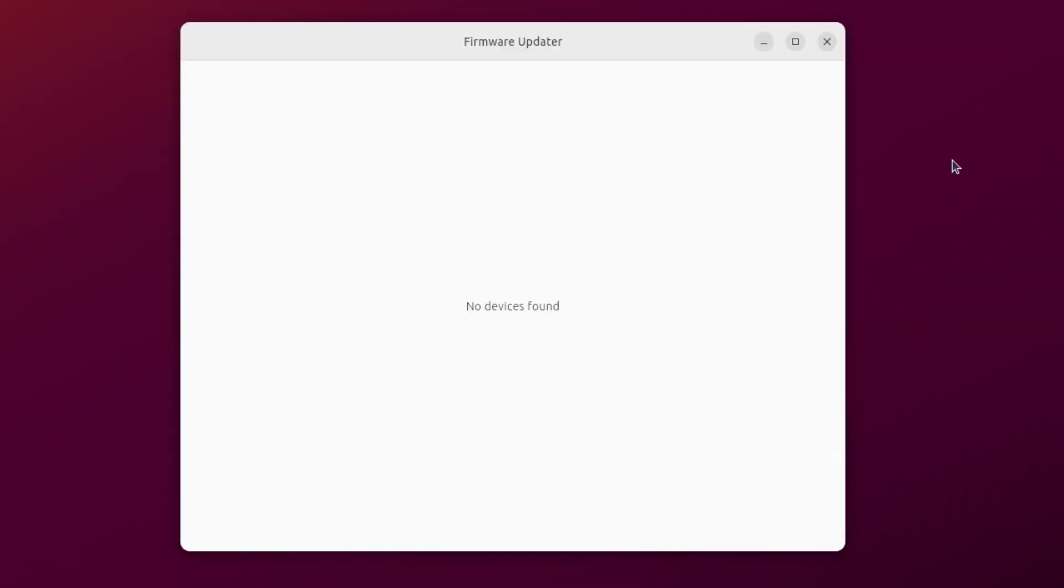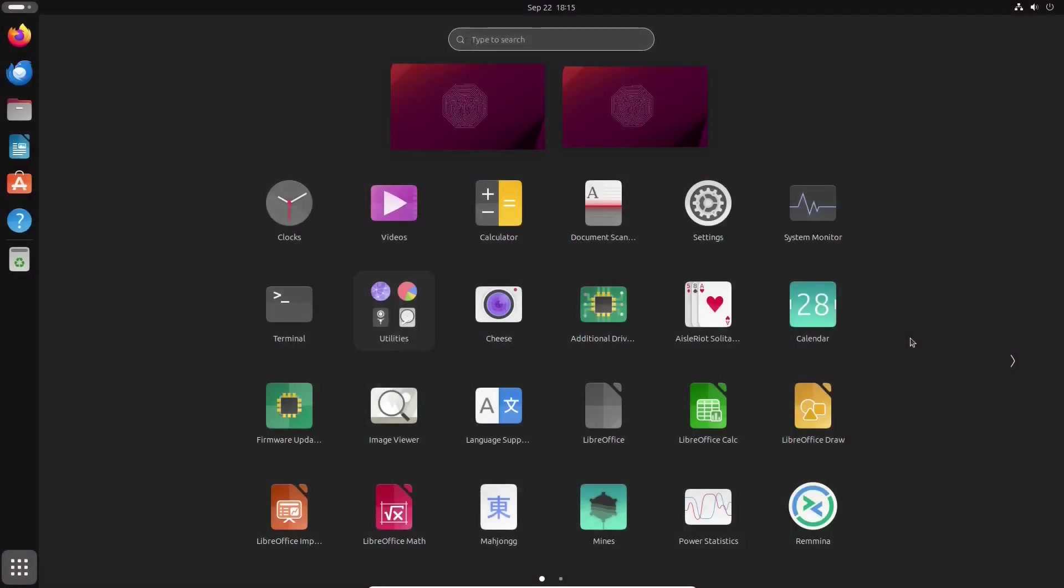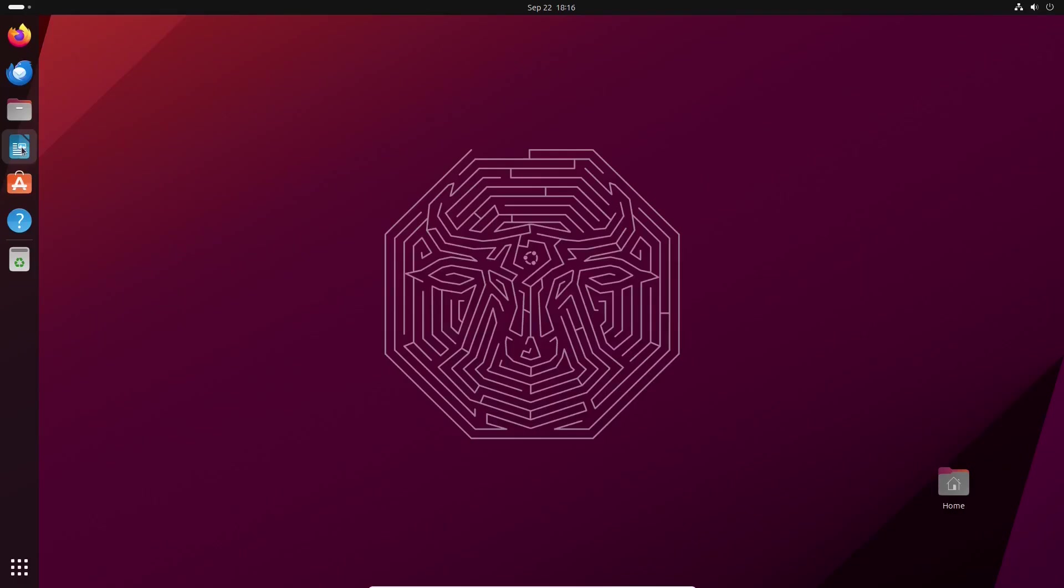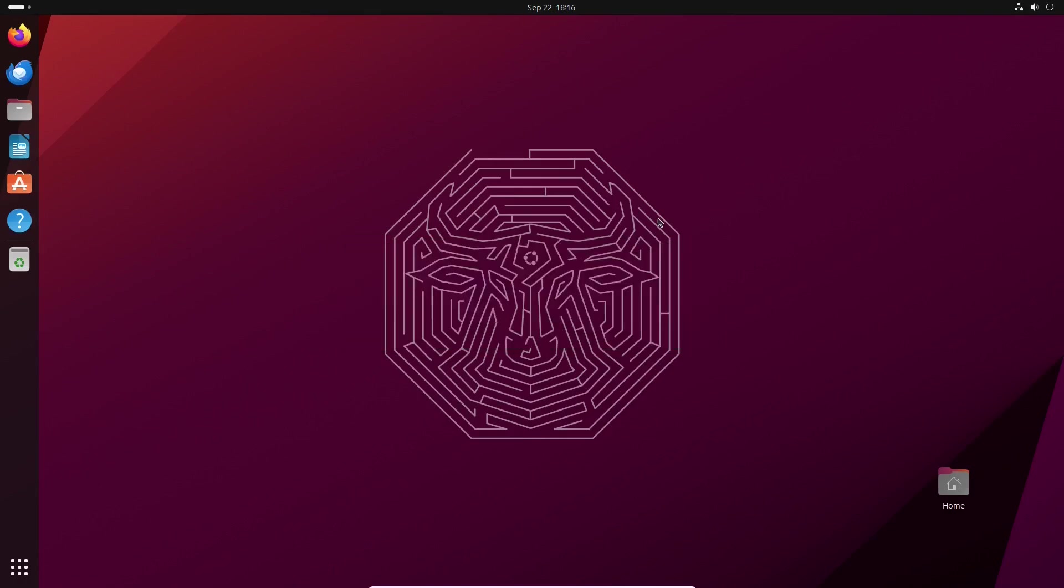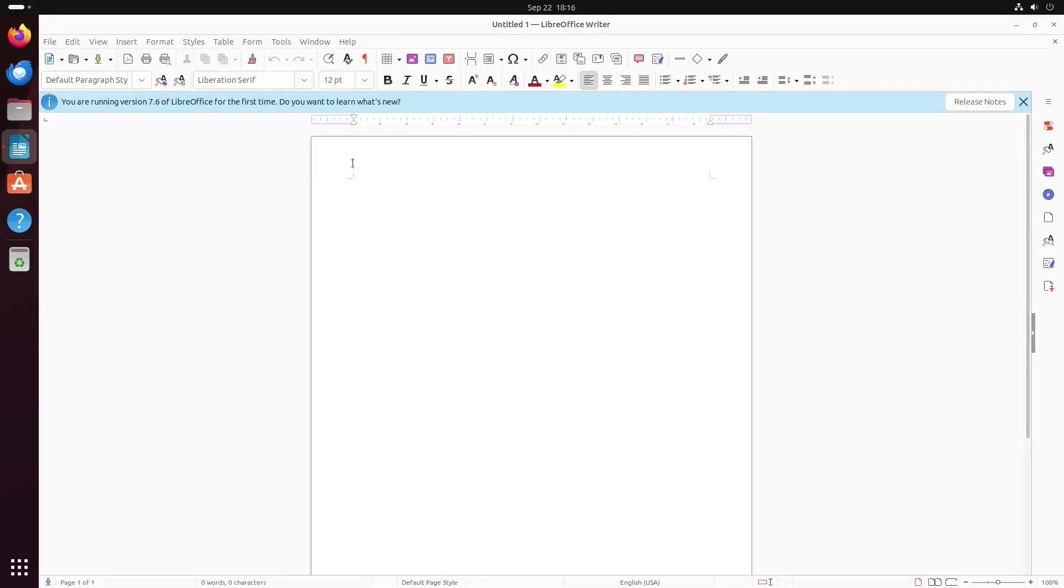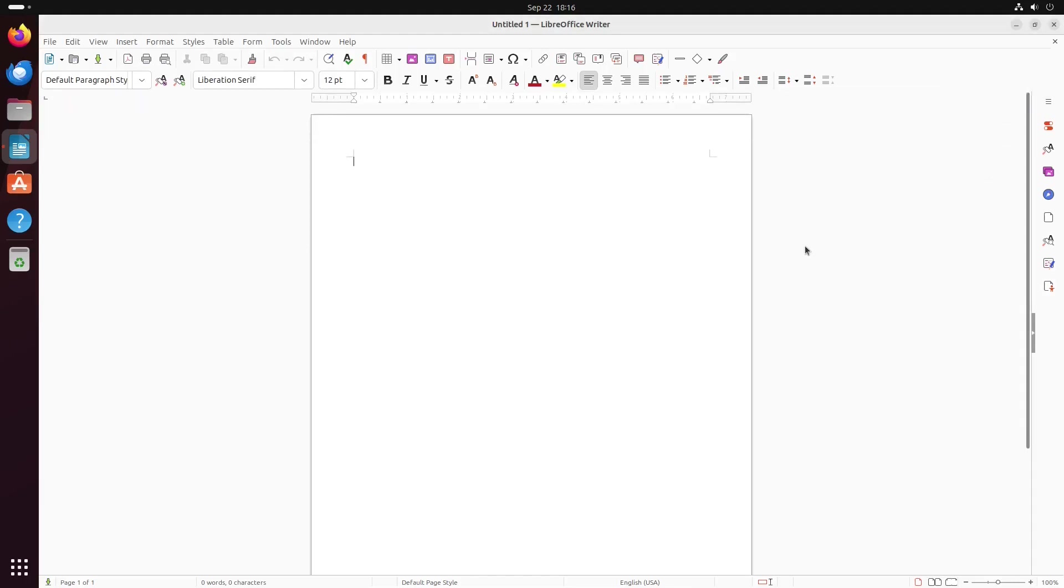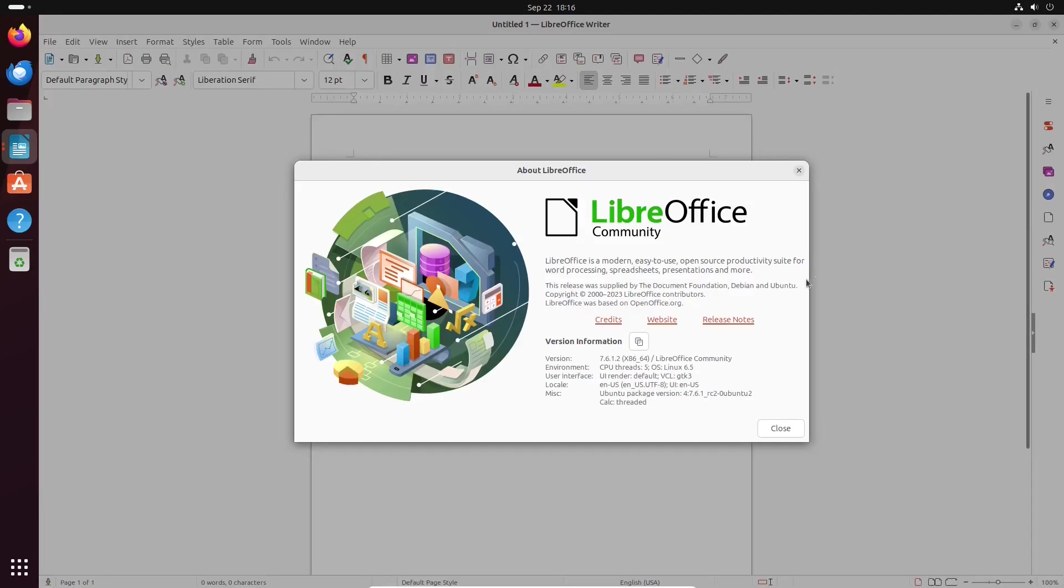The expanded installation that we chose during the installation process provides a decent number of apps out of the box and lets you be productive once the system is set up. The setup includes LibreOffice as the default Office suite, and it's one of the latest versions at the time of producing the video.